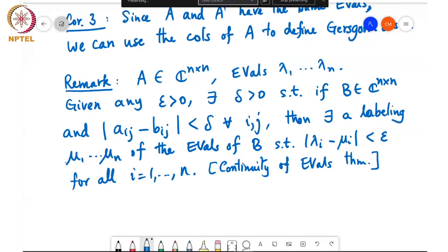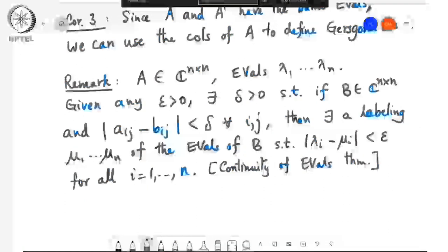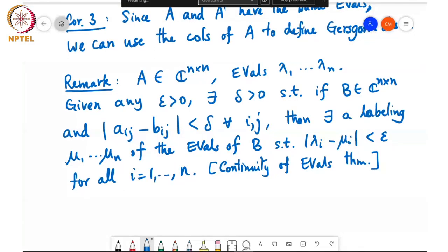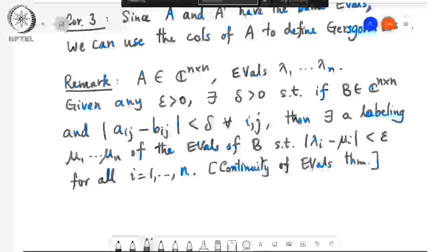In the next class we will look at several interesting results that follow as a consequence of the Gershgorin disk theorem, and in particular some results on the conditioning of eigenvalues which will tell us how eigenvalues get perturbed when you perturb the matrix. We will stop here for today and continue on Wednesday.